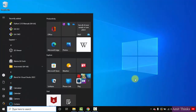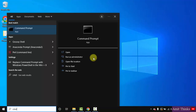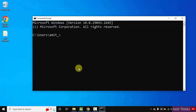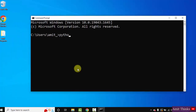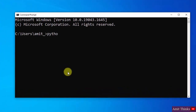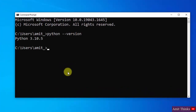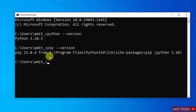Now go to Start, type cmd, and click Open to open the Command Prompt. Type python --version and press enter. You can see we successfully installed Python 3.10.5. We can also check for pip: type pip --version and press enter. So we have installed both Python and pip.